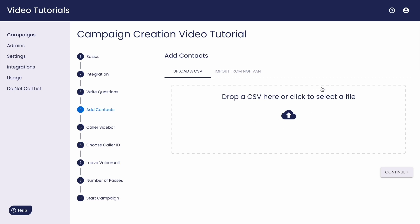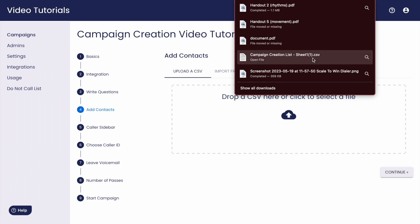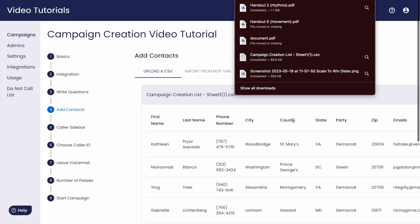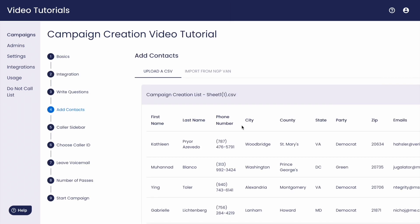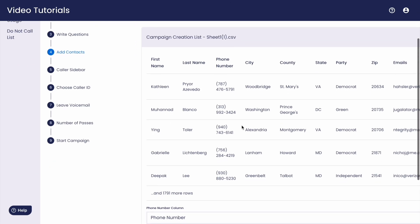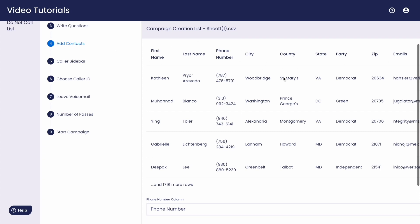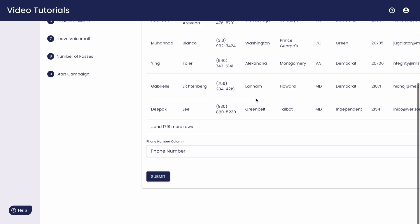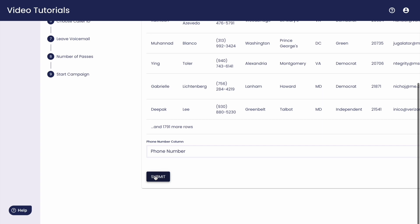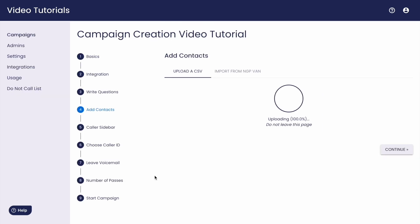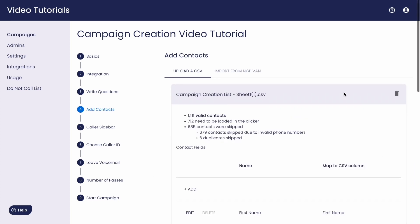The only necessary information in your spreadsheet is a phone number and a name column. Make sure that there are headers in your spreadsheet to denote which column contains your numbers and which contain any other kind of information. Each piece of information that you have about your contacts will translate to information that you can have available to your callers in your script.